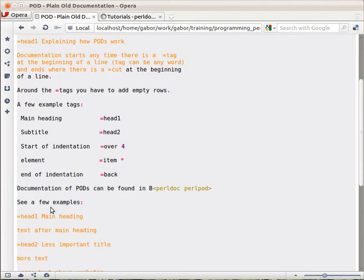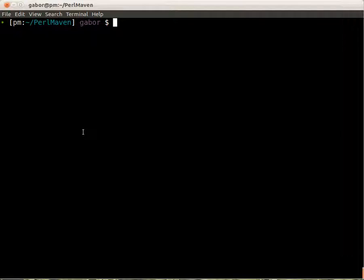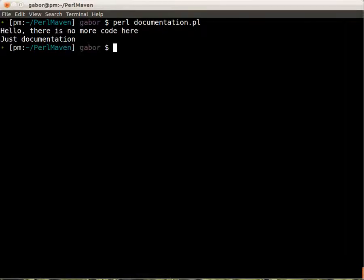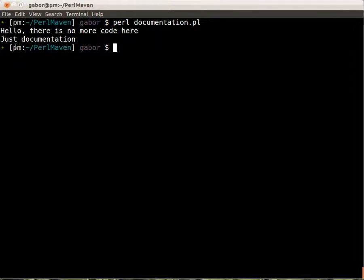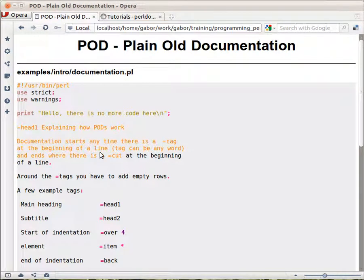If I take this file now and switch to the command line and type Perl and the name of the script, then it will execute the code and execute the two print statements, one at the top and one below the documentation. But it didn't touch the documentation, it disregarded the whole documentation.